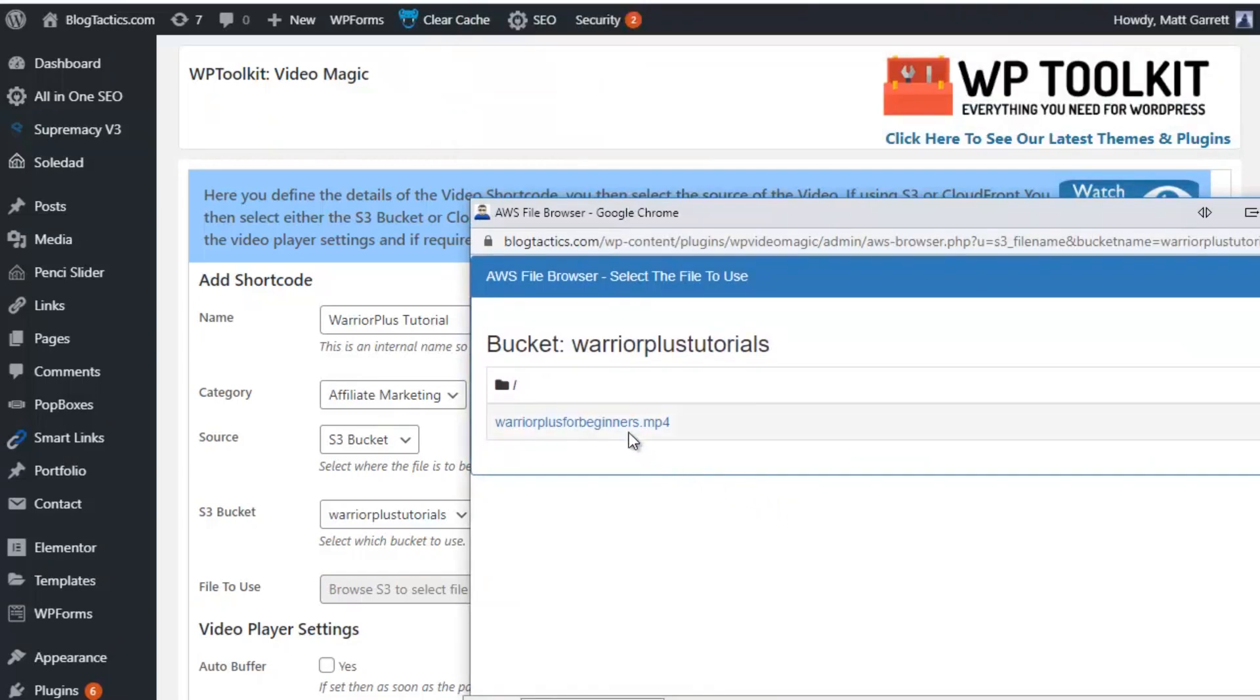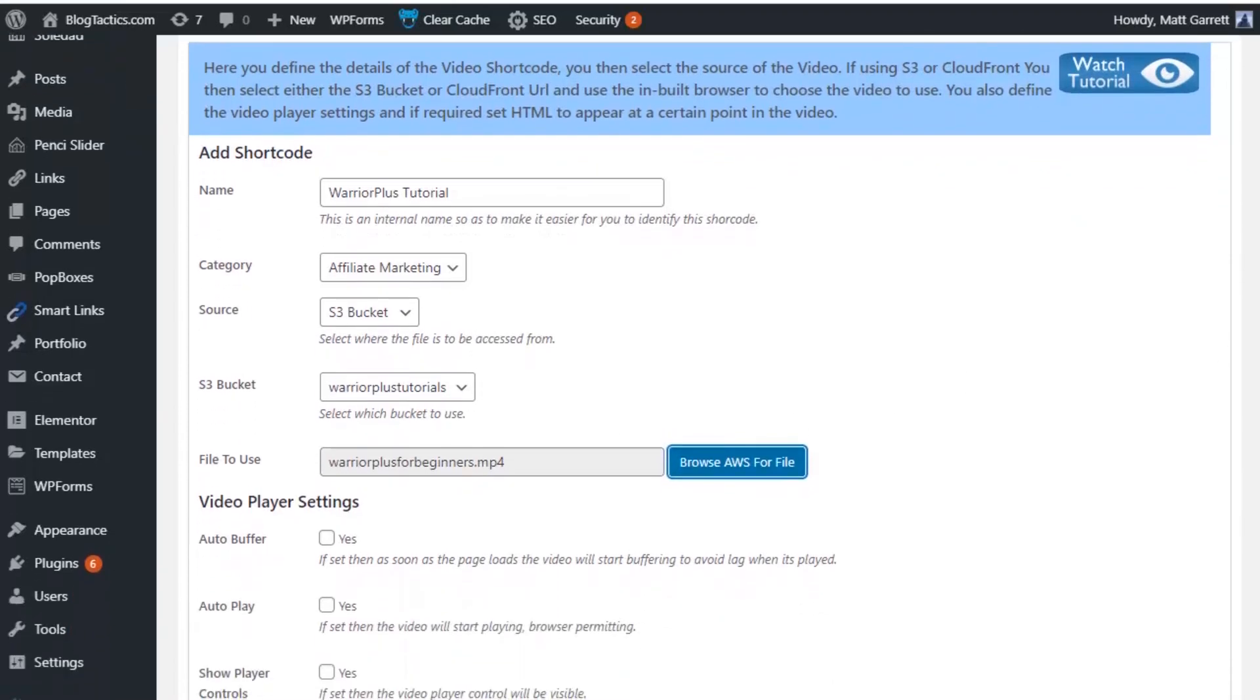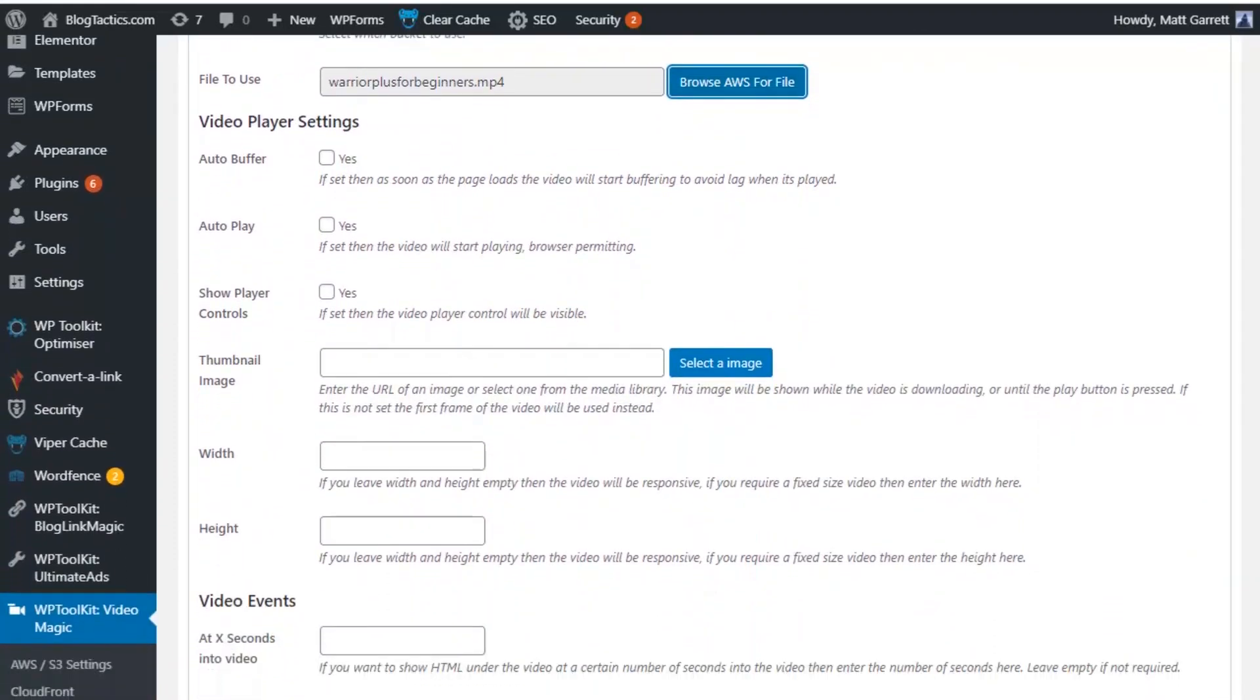Now, this particular bucket only has one video file in it, so it's very easy. But obviously, this would list all the different videos in that bucket. So simply choose the one you want, and that will be popped into the file to use for us. Now, we also have some extra options below, so let's scroll down and have a look at those.